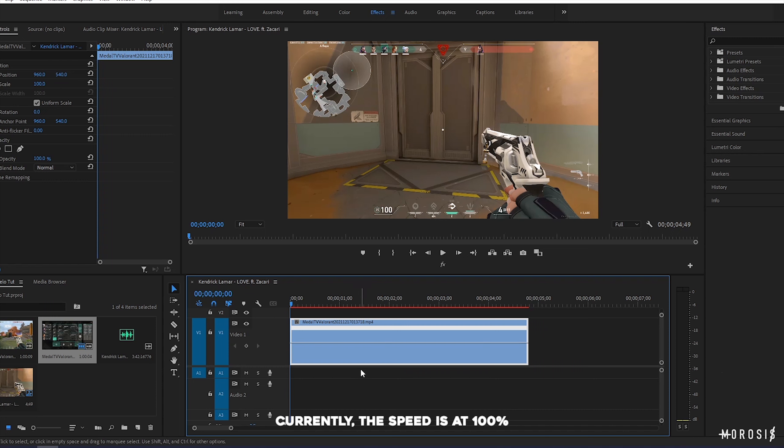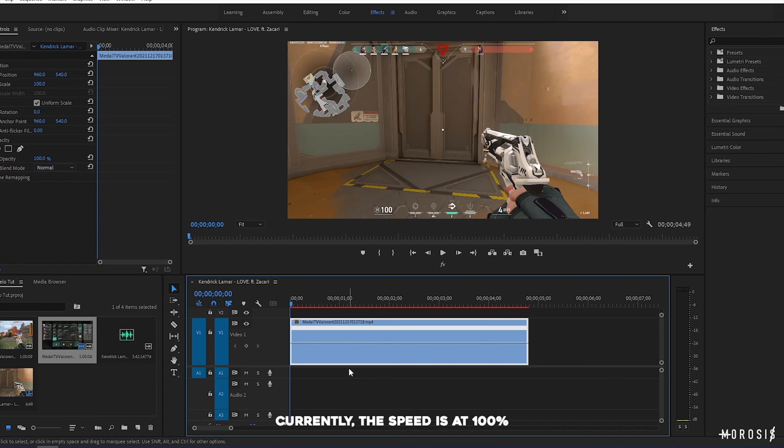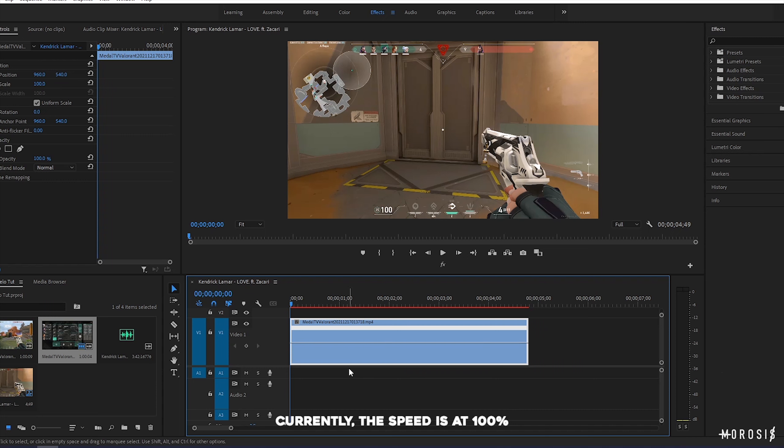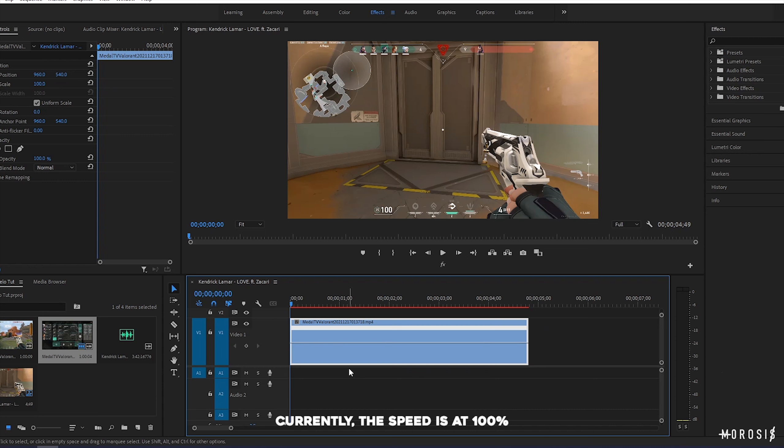The next thing that we need to do is open time remapping. To do that, right click the clip, click show clip keyframes, time remapping, then speed.